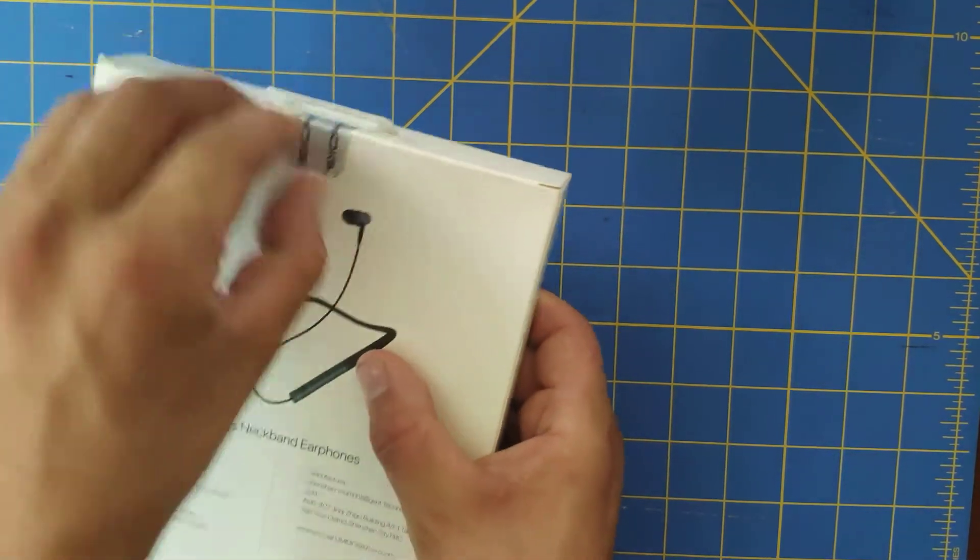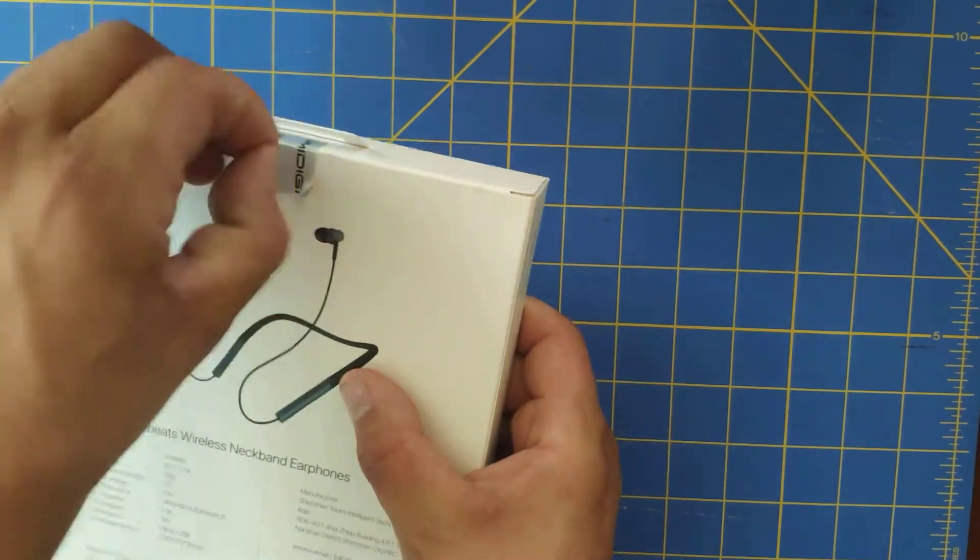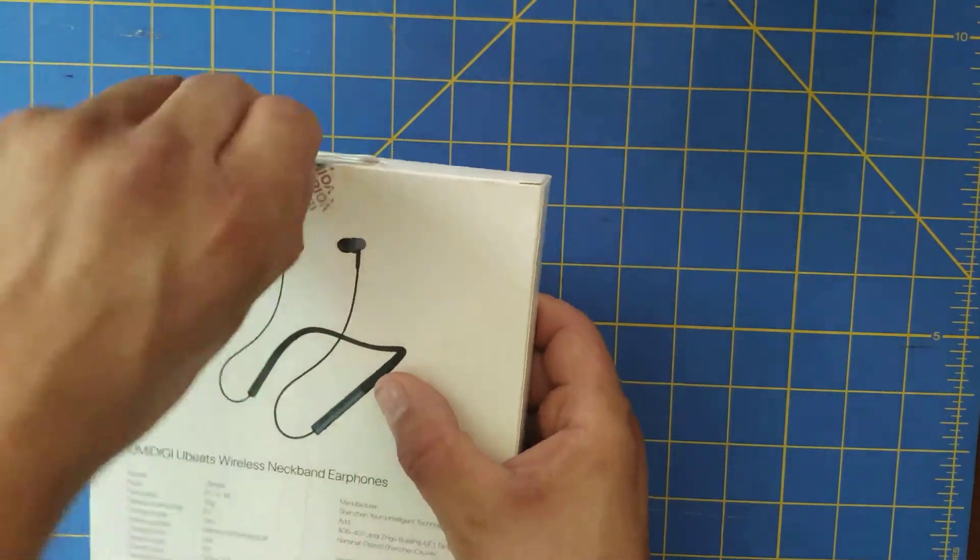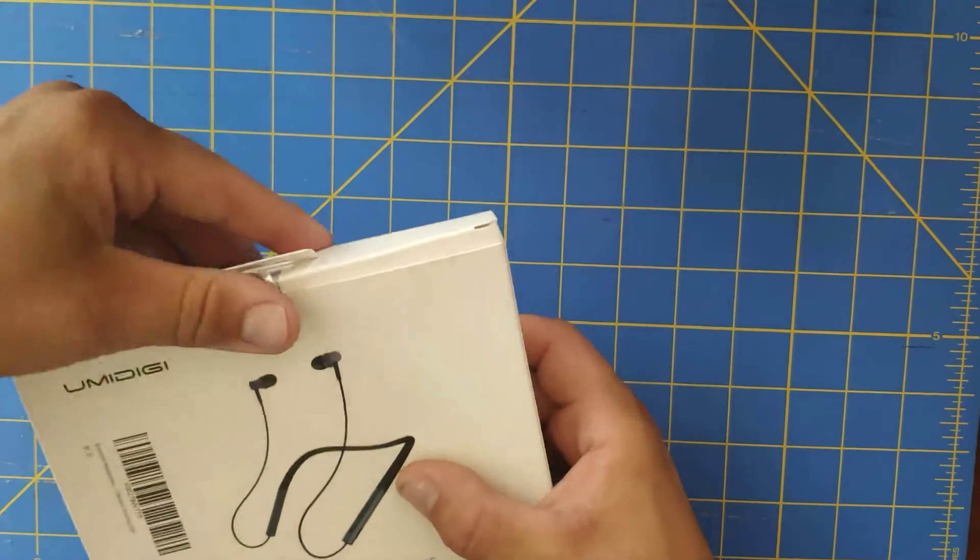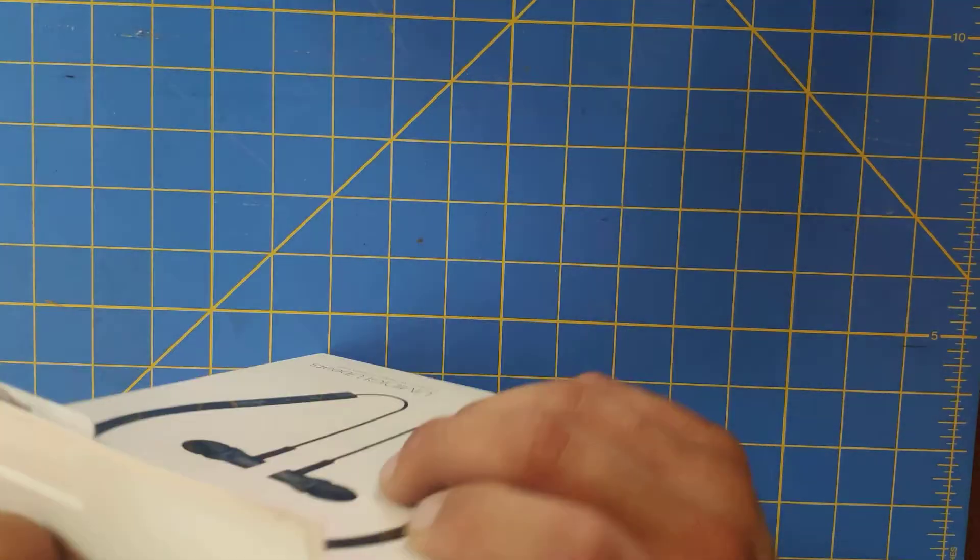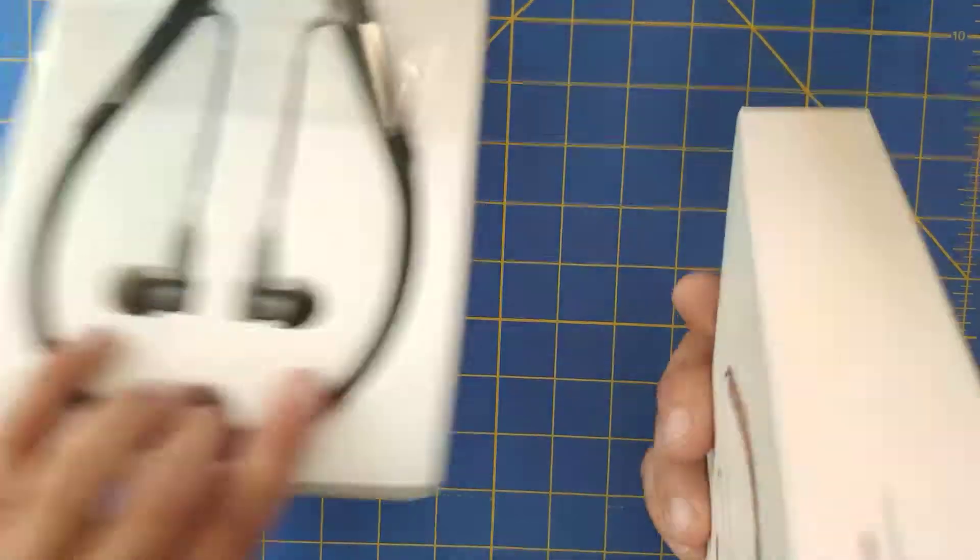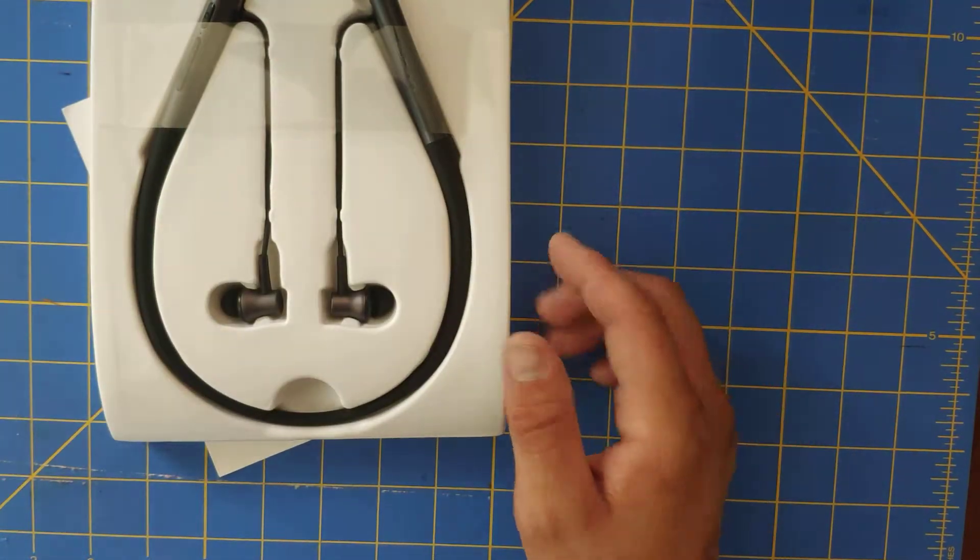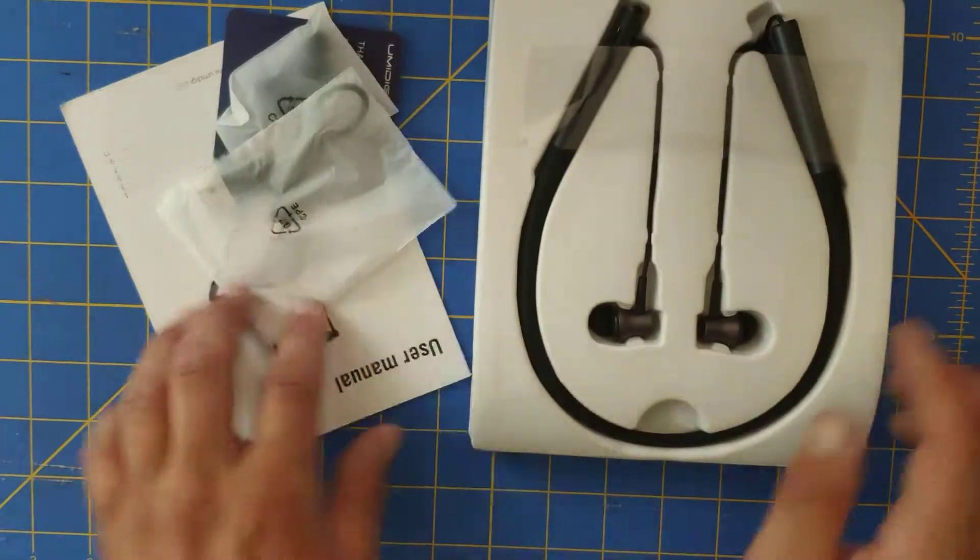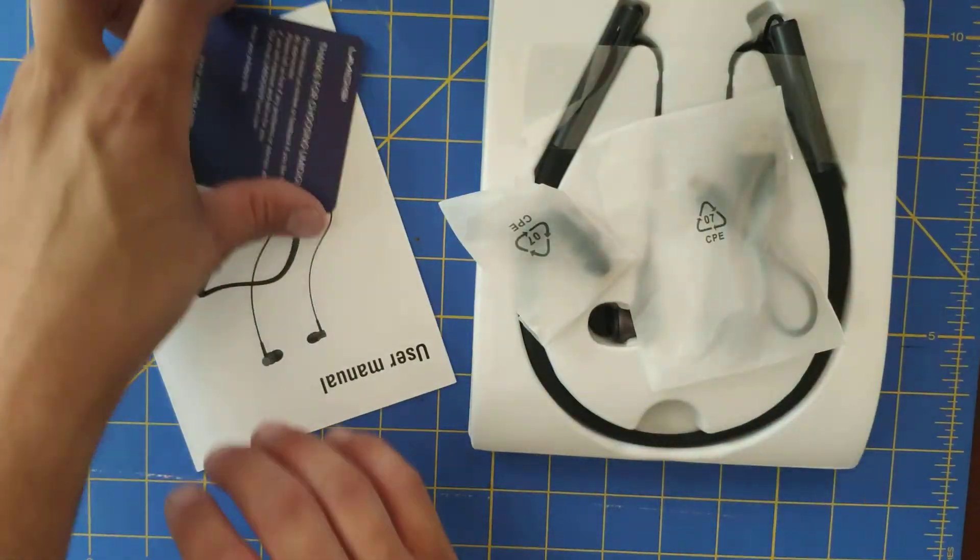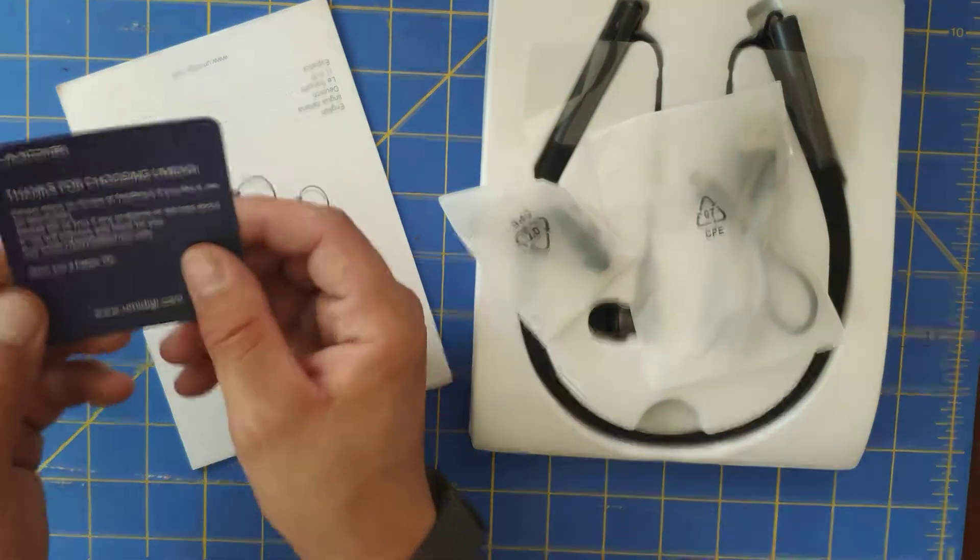Got to get me one of them fancy knives like I see everybody else going around with. Alright. That's the box there. So there's the headphones. A couple of packages.